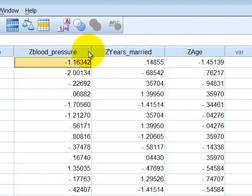One good thing you could do with a Z-score is if it's greater than positive 2 or less than negative 2, it is probably an outlier. Remember that empirical rule that states 95% of all data in a normal data set should be plus or minus two Z-scores above or below the mean.